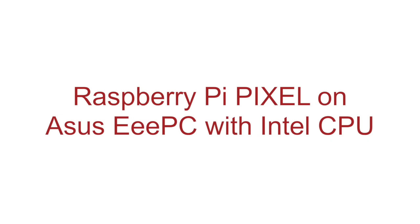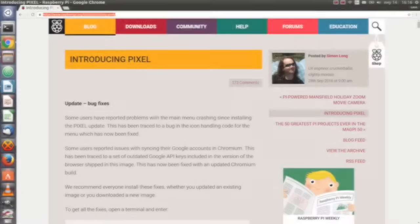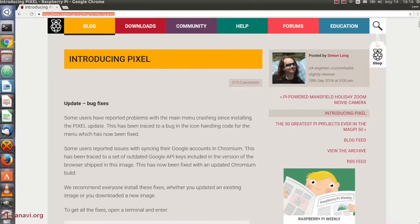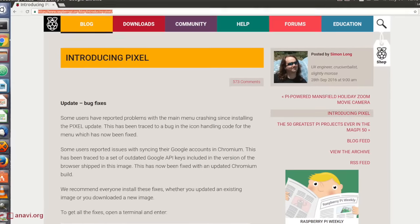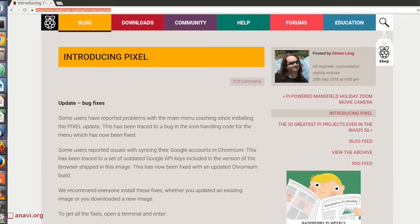In September 2016, Raspberry Pi Foundation announced the release of the Pixel Desktop environment. It is shipped by default with the Raspbian images for Raspberry Pi.